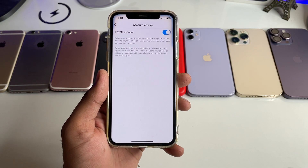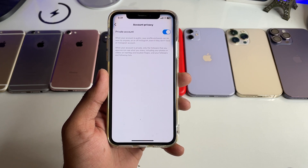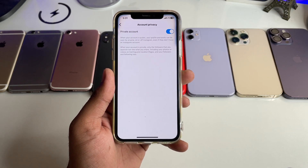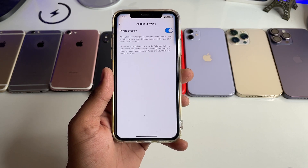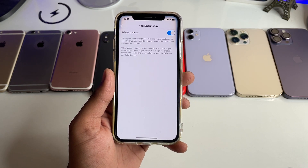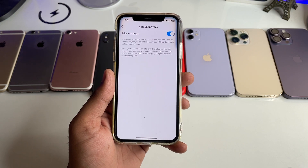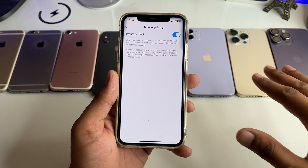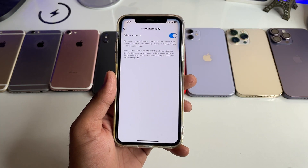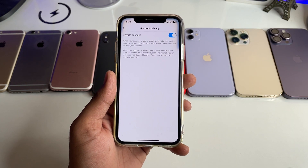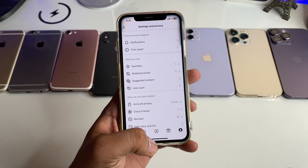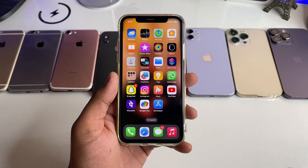In my case, my account is already private, so it is already turned on. You just need to turn this option on, and your account will be converted to private. If you want to convert your private account back to public, simply turn this option off and your account will be visible to all Instagram users.